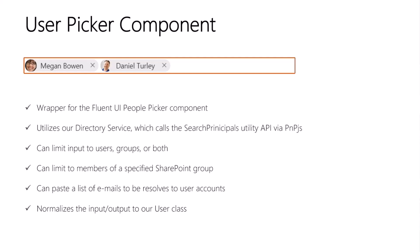There's handy functionality that will resolve all the accounts if you want to copy and paste a list of emails into the box. But most importantly, this component helps to unify the different representations of a quote-unquote user.